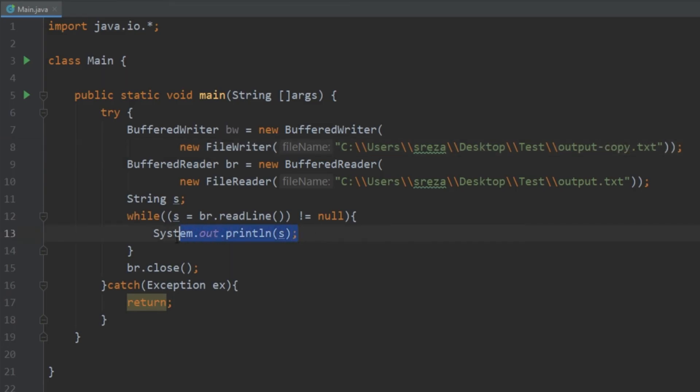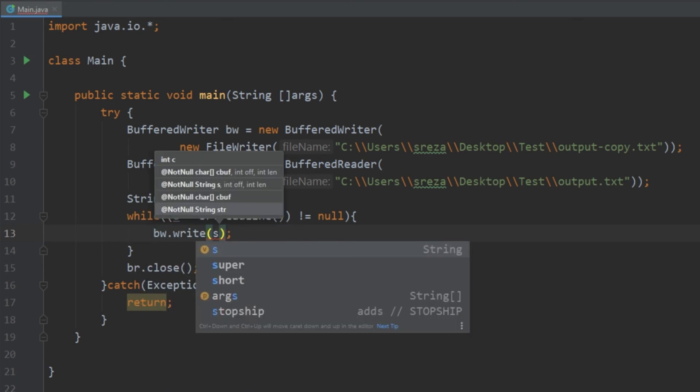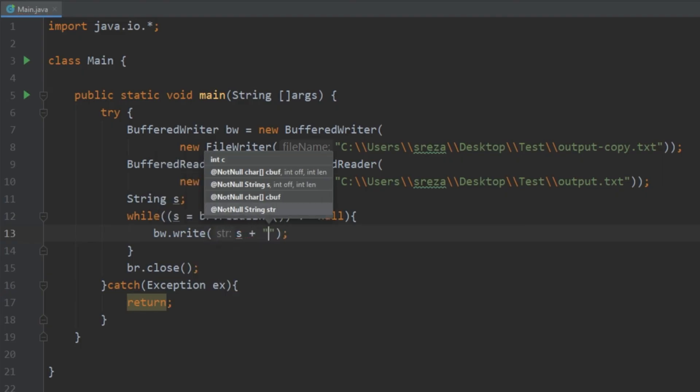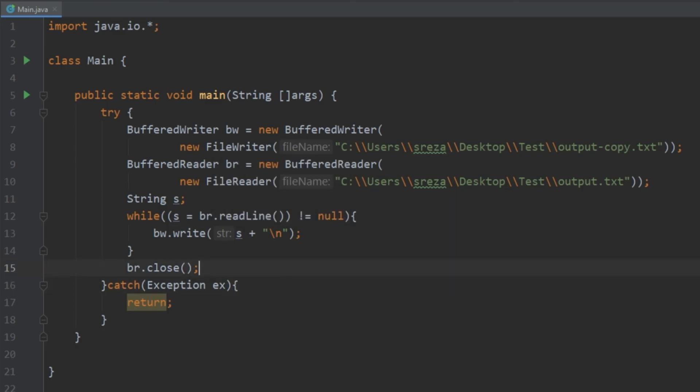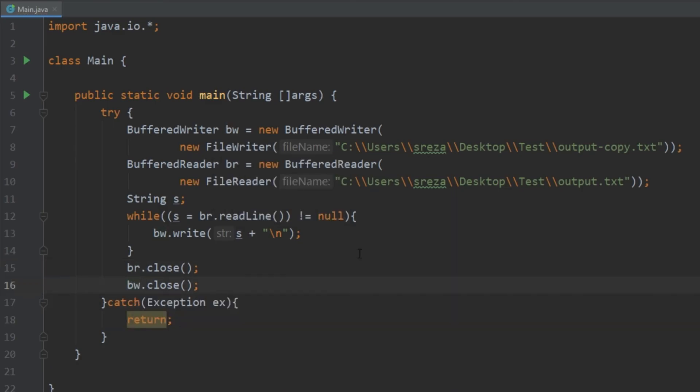Now instead of just printing it out to the console here let's go ahead and write it to that file. So we need to do s and then we also need to add in a line break. And then down here we need to go ahead and close our BufferedWriter as well.